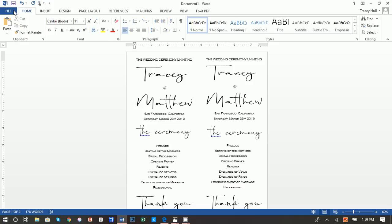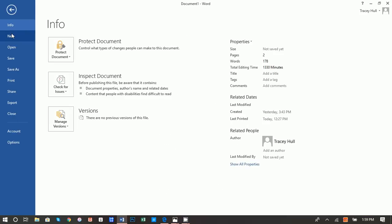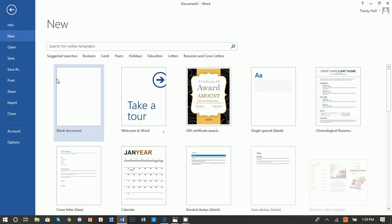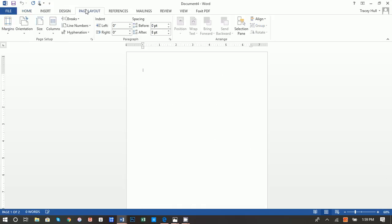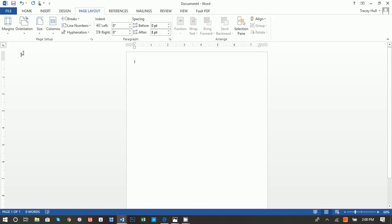All right, so first thing we're going to do is go to File, New, Blank Document. We're going to then go to Page Layout, we're going to go to Margins, we're going to go to Narrow. That just gives us a little more real estate to work with.